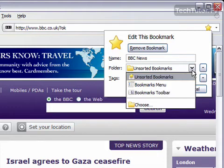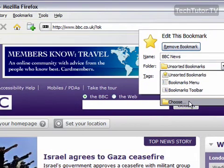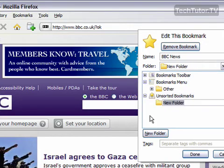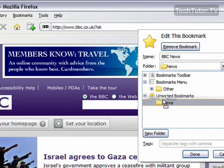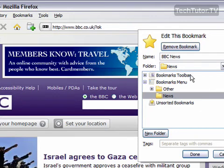I can press this down arrow key and put it on my toolbar if I wanted to. I can click on Choose and then I have another folder I can put it in. I can also click on New Folder and create a news folder. If I click and drag that up to my bookmarks menu, it's going to appear in my bookmarks, and the website will be placed in the news folder.